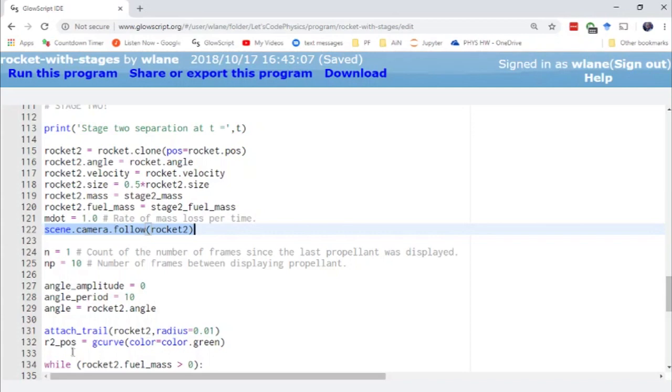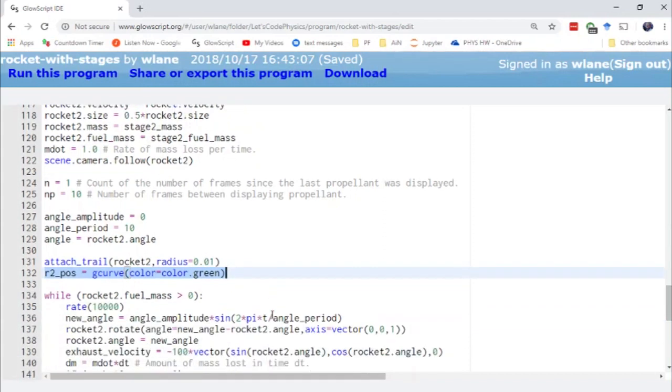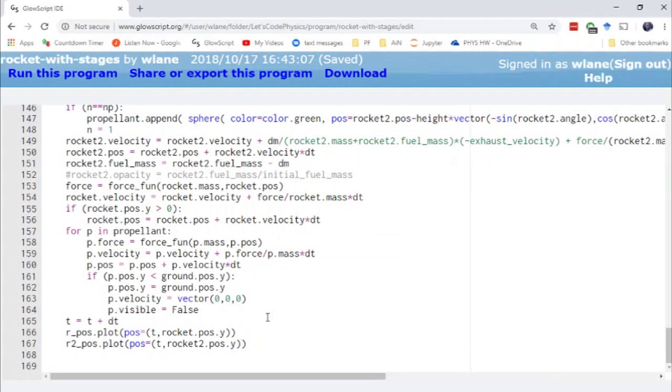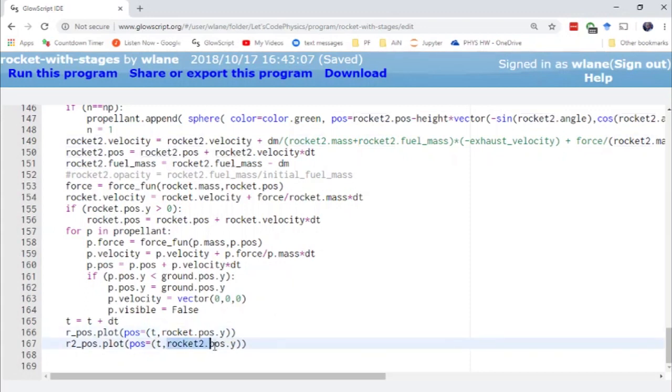And of course as we saw earlier we've added a new G curve here. So I've got a green curve to show me the position of rocket 2. And so what I've done at the end of this loop is I have the position of rocket 1 being shown and the position of rocket 2 being shown, just so that we can see what's happening to the two stages.